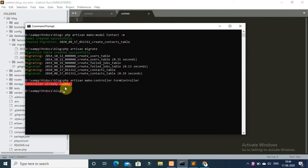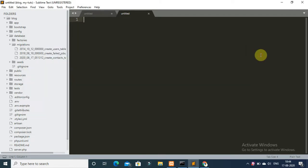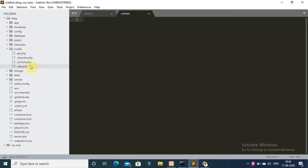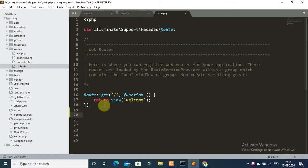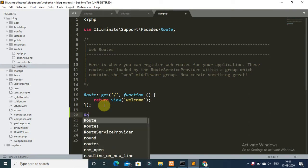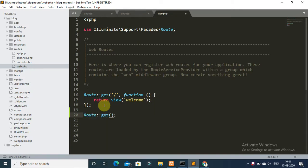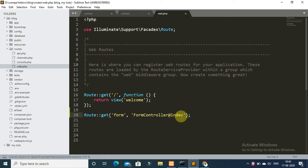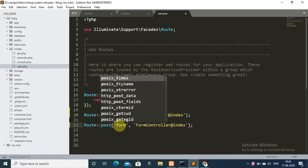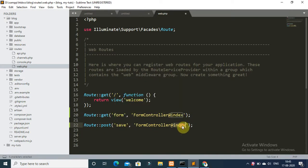I have already created the form controller, so this command will say controller already exists. Now open your web.php routes file and add two routes: the first GET route will show your Ajax form and call the controller's index method, and the second POST route will store your form data into the database.